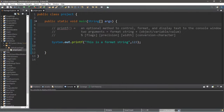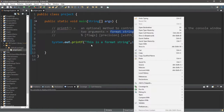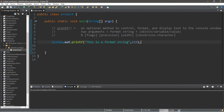Hello all, welcome back to another video. For this topic I'm going to be explaining the printf method. This is an optional method to control format and display text to the console window. Here's an example of the printf method and this is different from print and println. With the printf method there are two arguments we need to place within the parentheses — the first is a format string, a string that you would like to display to the console window, and second we can add either an object, a variable, or a value. To keep it simple for now I just added a value of 123.